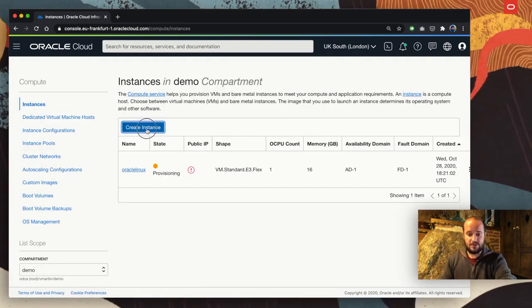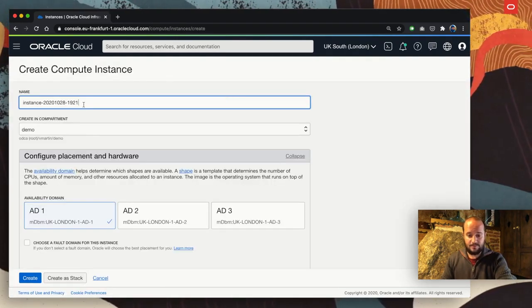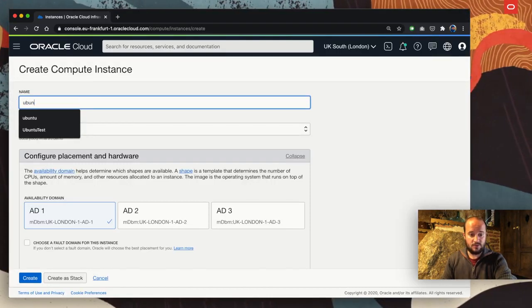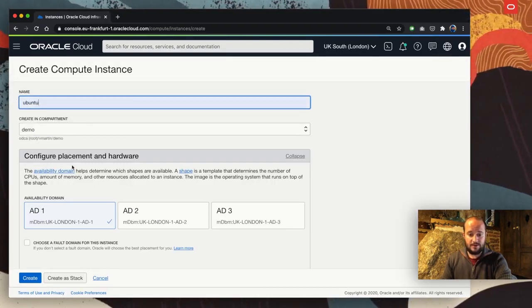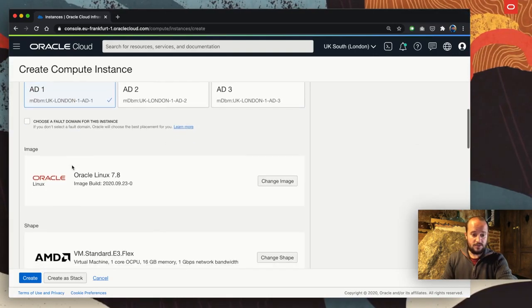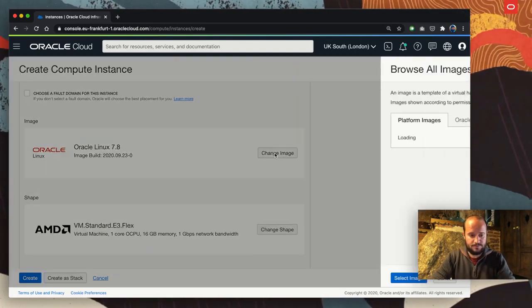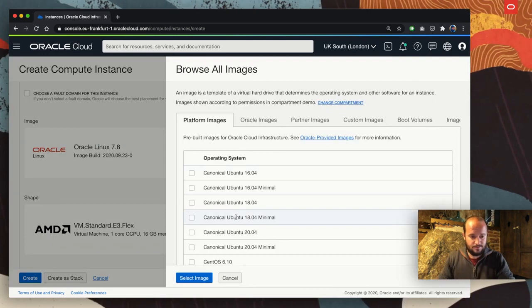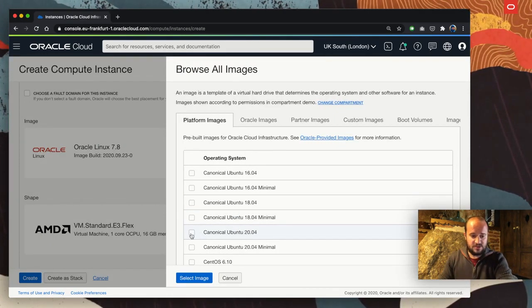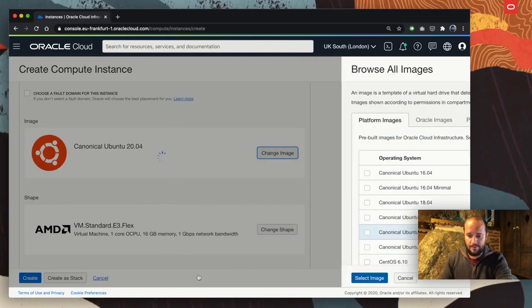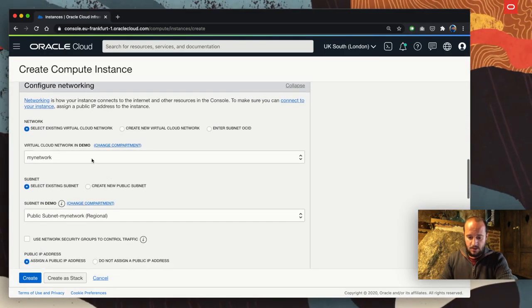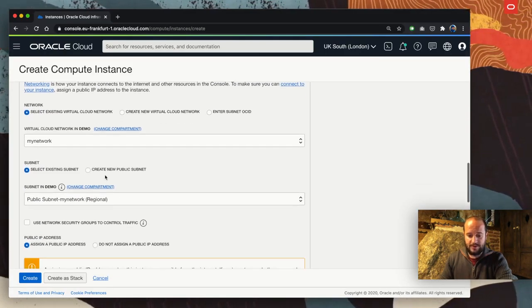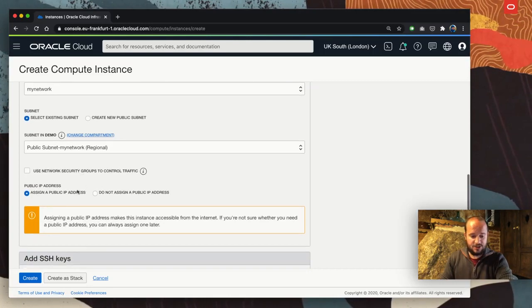This is going to take a little while. In the meantime, I'm going to come back to instances and create a new one that is going to be Ubuntu. Same compartment, same availability domain. I'm going to change the image. The image is going to be Canonical Ubuntu 20. I select the image.